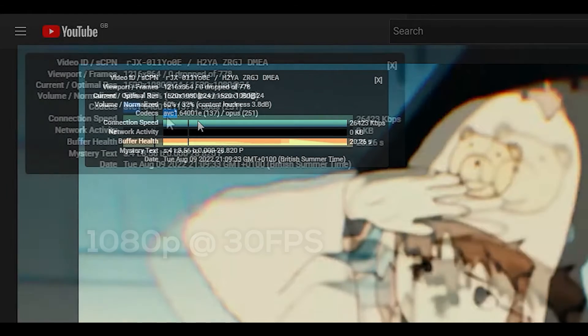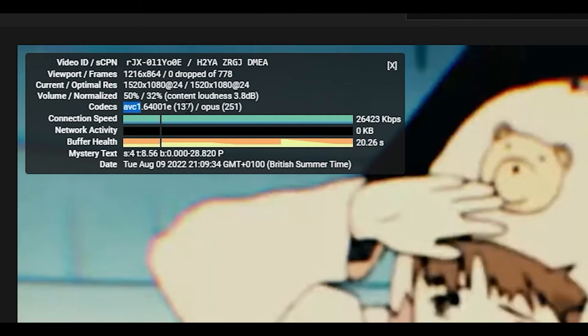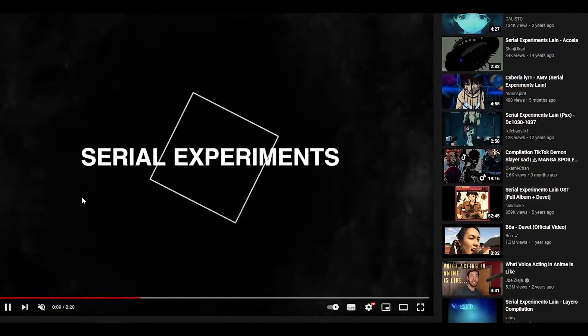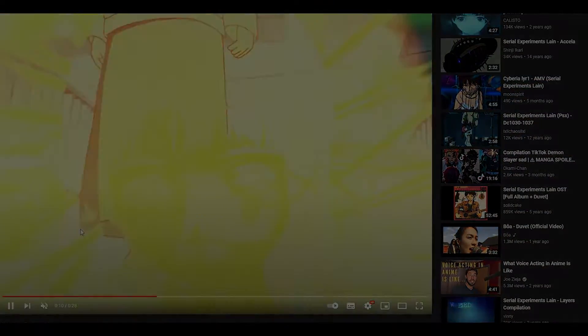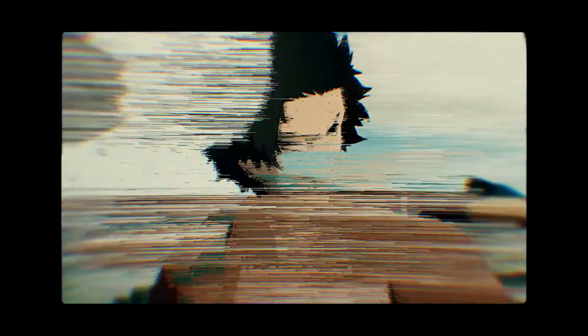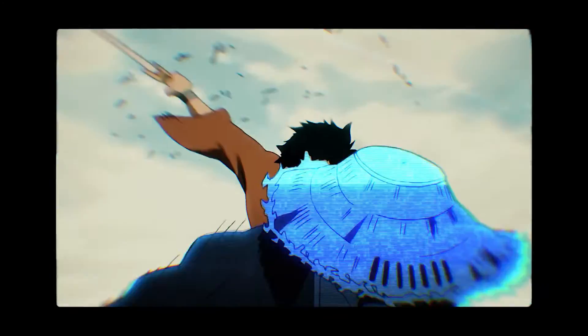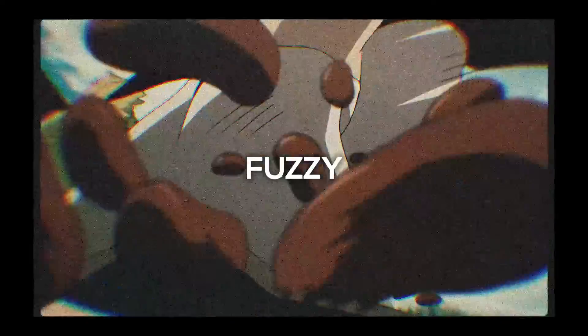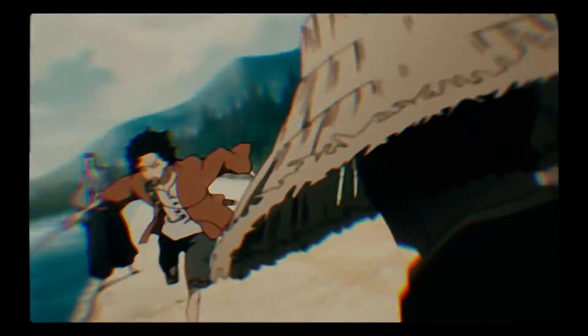by default, YouTube will apply the AV1 codec. Although it's the most commonly used codec on YouTube, it compresses the uploaded file, which is why videos can appear blurry and fuzzy in comparison to the original file.